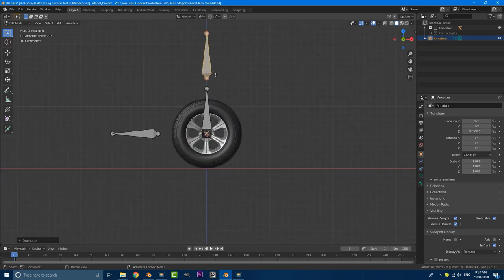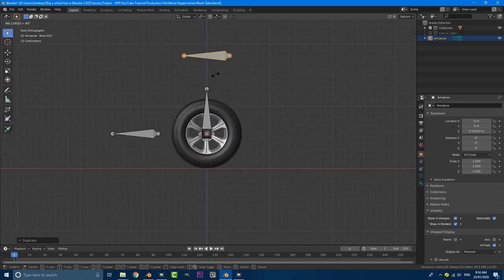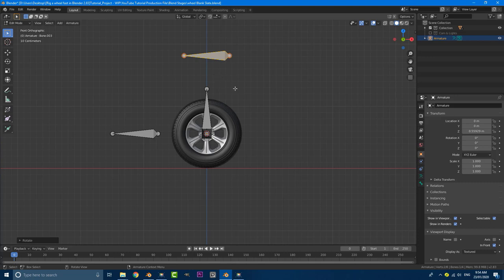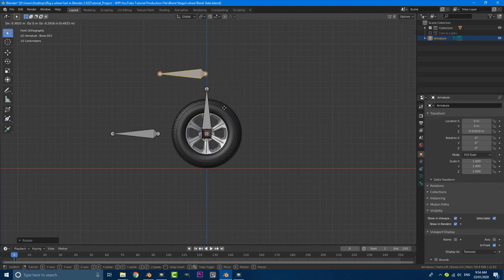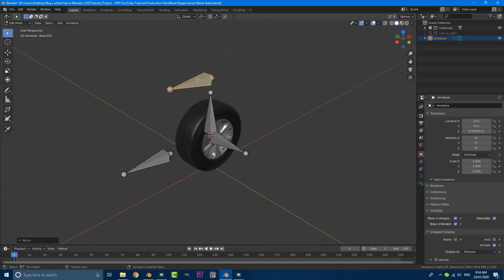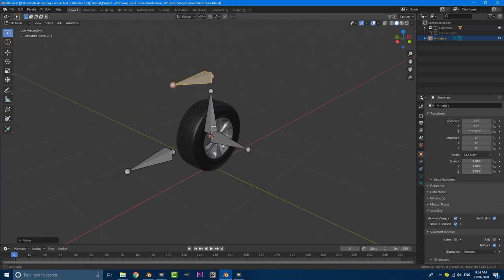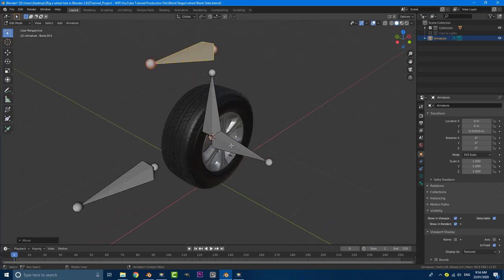Go to your front orthographic view, just R, minus nine, zero, hit enter. It doesn't matter where you really place this because it's just our main control bone that everything is going to be parented to. So what we can do now is start getting into our parenting.